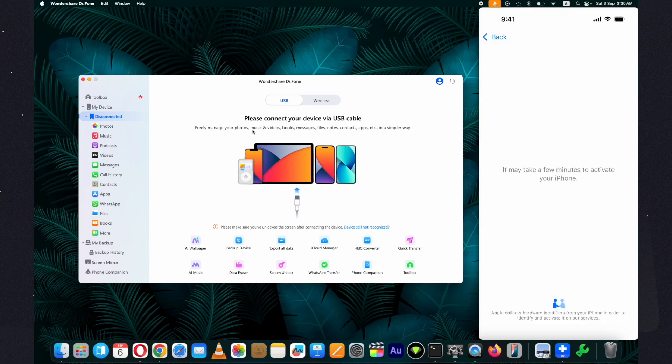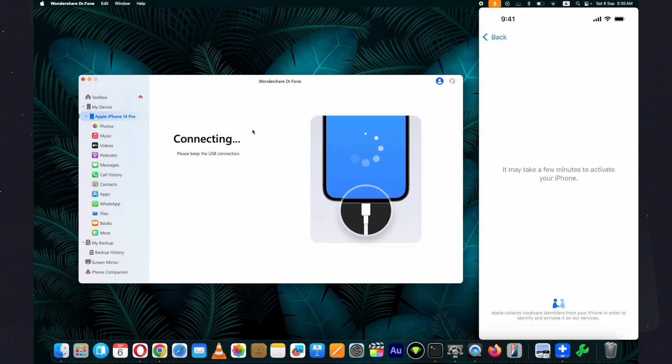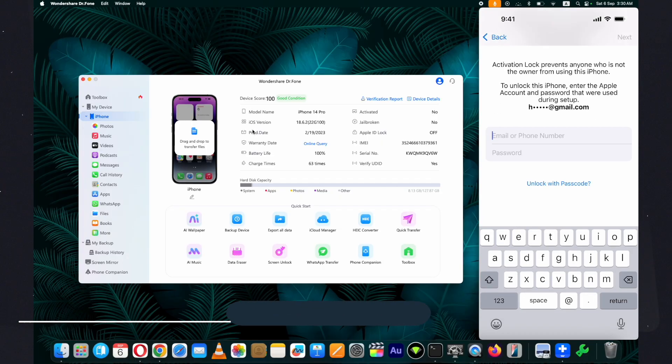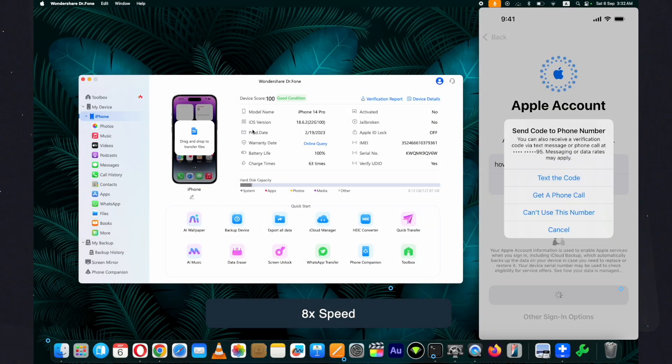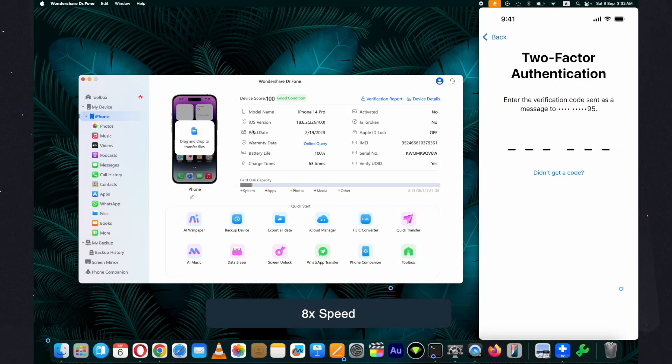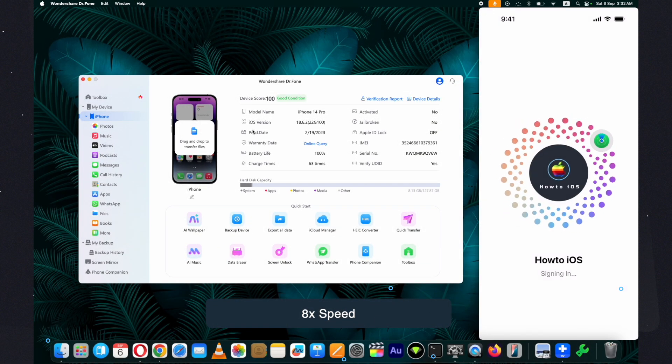Let me quickly go through the setup process. Here you can see that as I go through the setup process, Wondershare Dr.Fone has recognized my device and you can see the iOS version I am on, which is iOS 18.6.2. I will show you on my device as well.